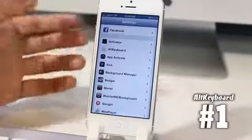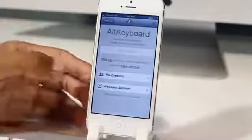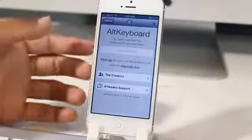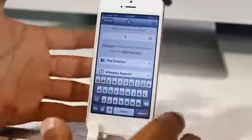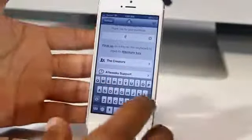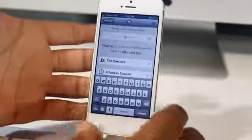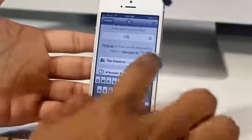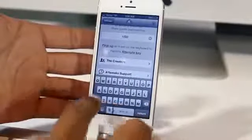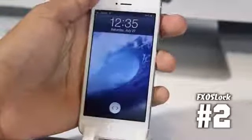The first one I have for you guys is called Alt Keyboard — a tweak that brings quick switching from alphabetical characters to symbols and numbers by just swiping up on each key, instead of swiping back and forth between iOS keyboard modes such as from numbers and symbols to the alphabet. This makes it a little bit easier for you to type.